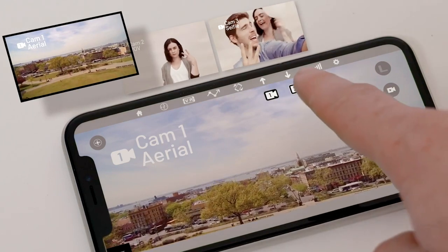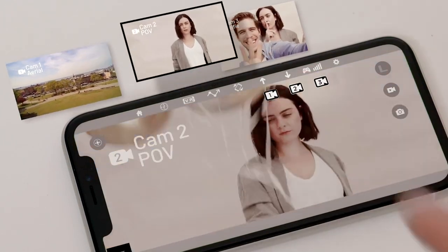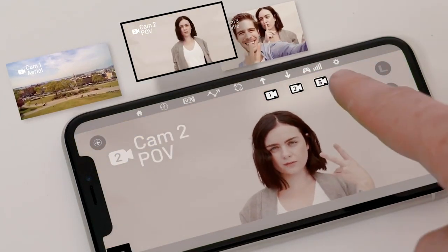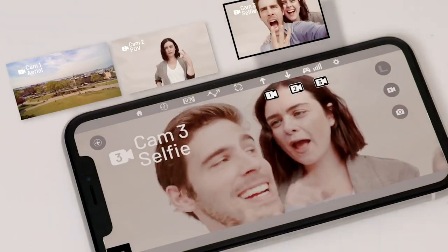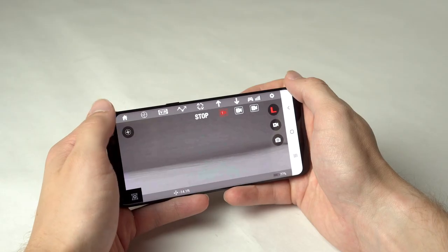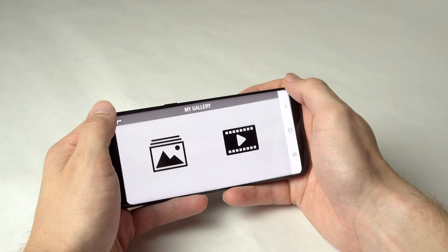Now here is something that's really really cool. NeoDrone features director mode. You can create a video using three different cameras. Press camera 1 for aerial shots, camera 2 for POV shots, camera 3 for selfies. You can mix and match camera views as much as you want. And when you're done recording, press the view photo video icon to see the results.